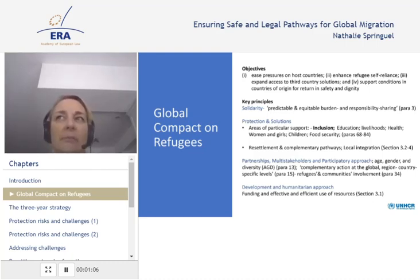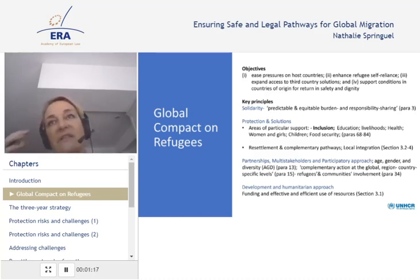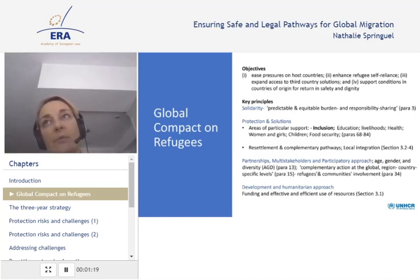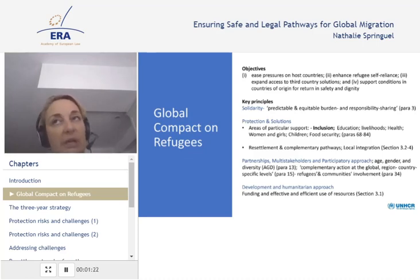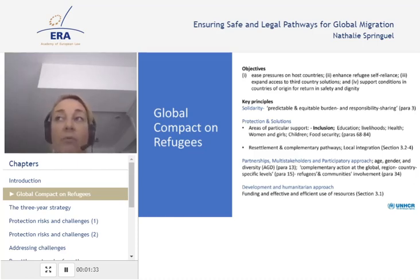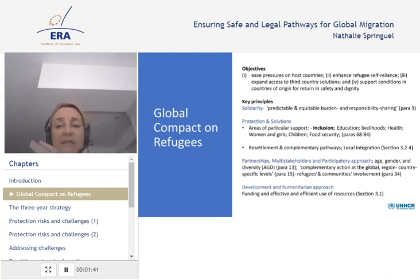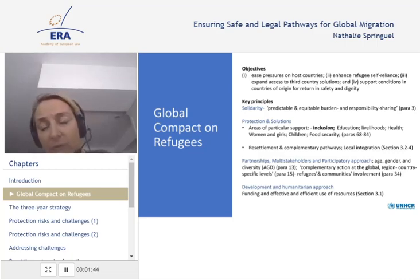It's important to recall some of the guiding principles of the compact for this presentation and to set up the scene of where we are going. One of the main key principles of the global compact on refugees is to enhance solidarity and responsibility sharing through international cooperation, even if the instrument is not per se binding. However, it rests on principles rooted in international law and is the expression of the political will and ambition of the international community as a whole, expressing solidarity with refugees and with affected host countries.